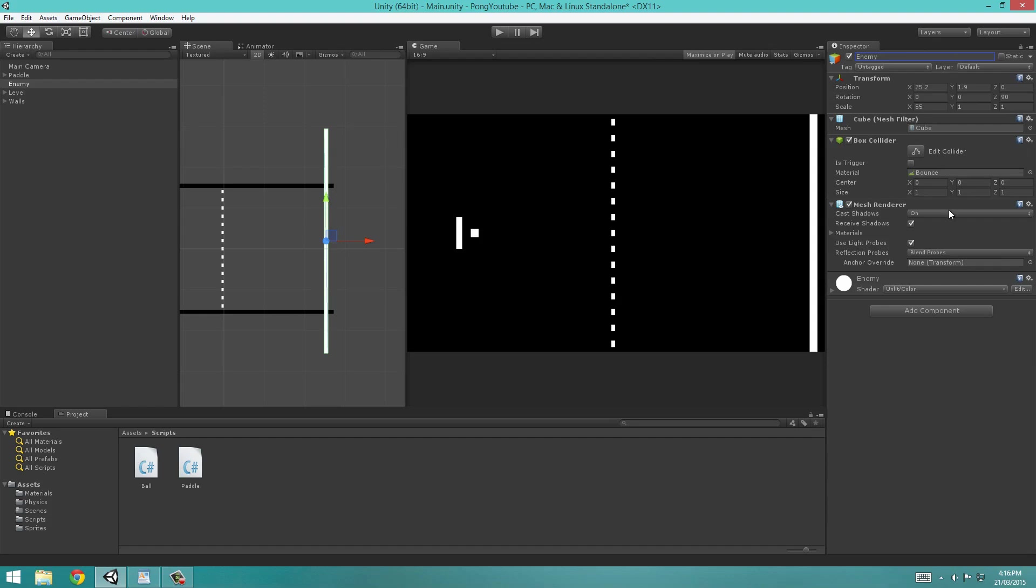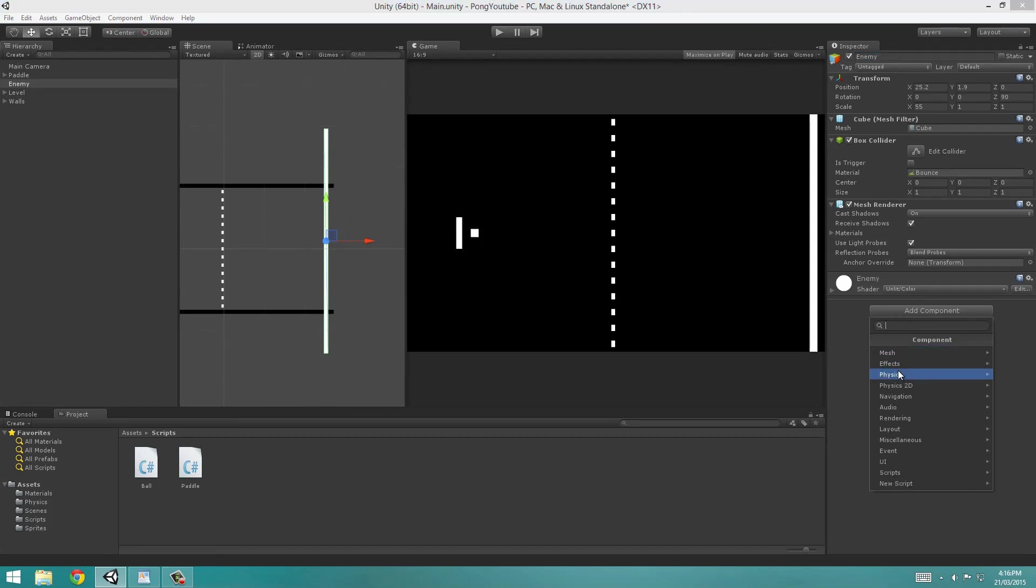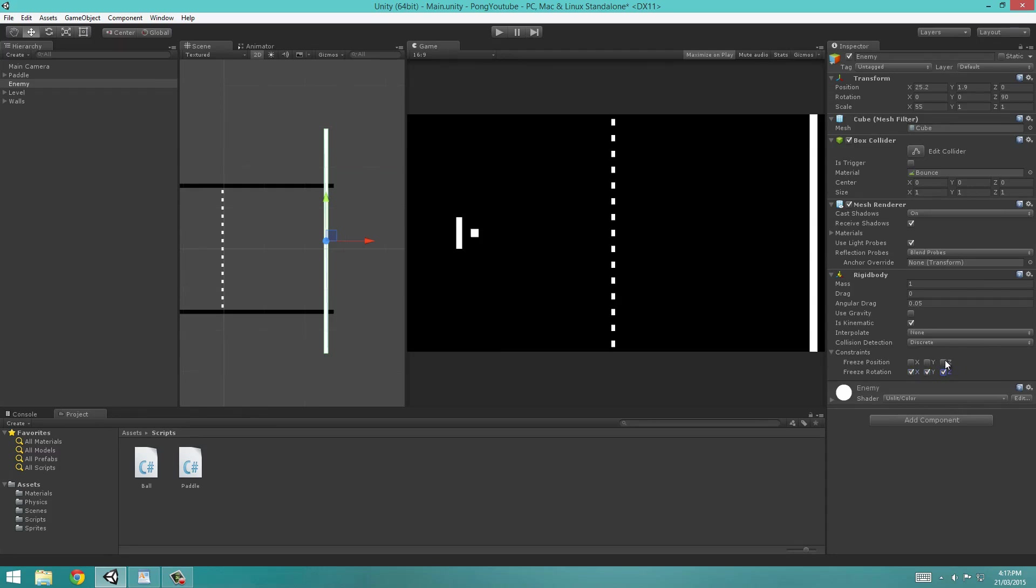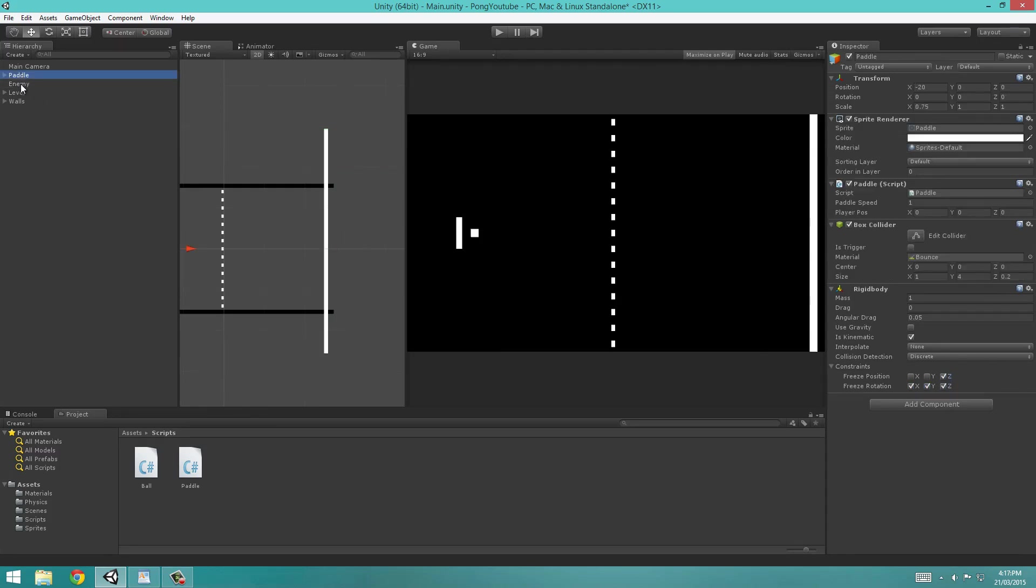I'm going to hit Add Component, Physics and Rigid Body. I'm going to uncheck Use Gravity, check is Kinematic, and freeze its rotation and position on the Z. As you remember, this is very similar to our other objects. Make sure though that you've got the material to be Bounce.